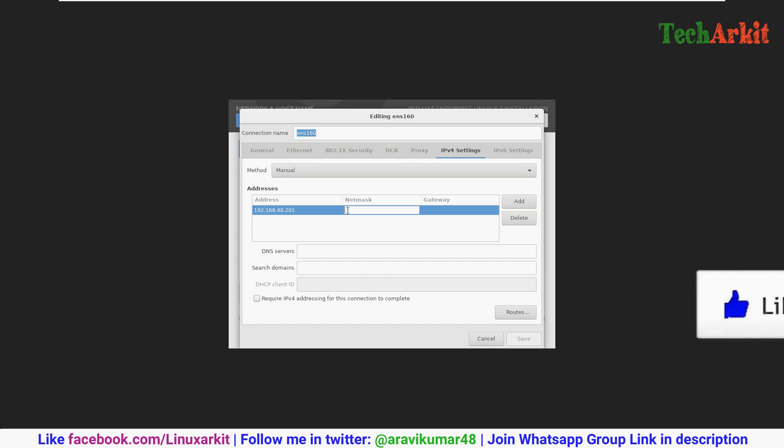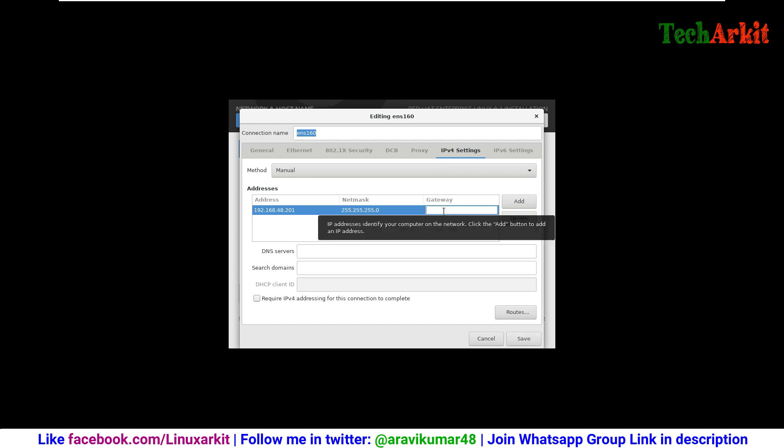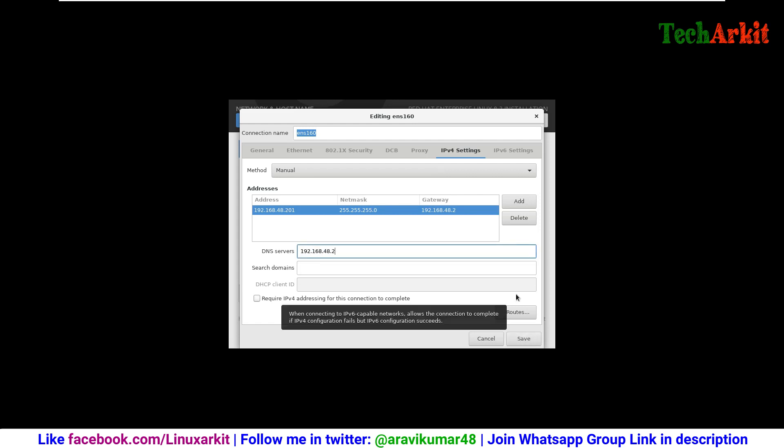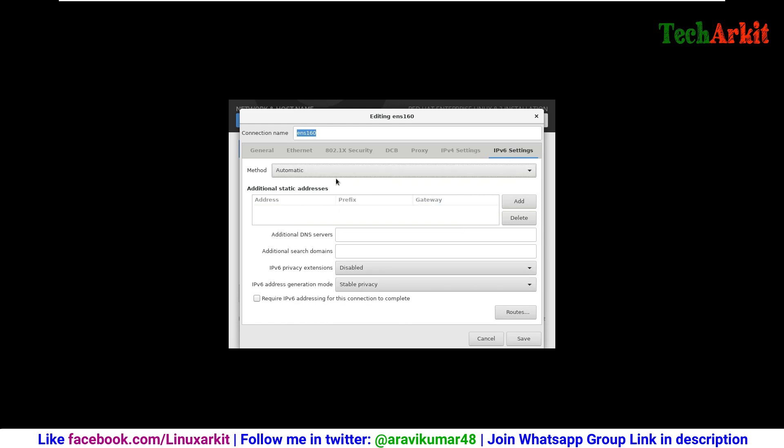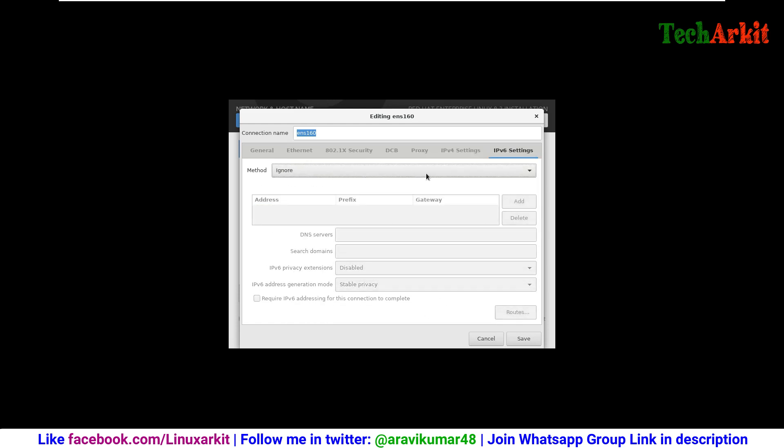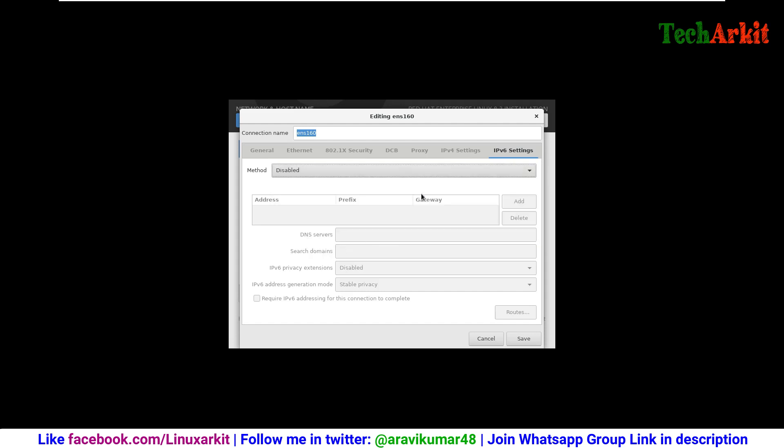And network mask 255.255.255.0, then gateway 192.168.48.2. This is the settings as per my network configuration, so you can give your DNS, whatever server you have. DNS and gateway IP is same. I am going to disable IPv6 here because I do not have IPv6 network.